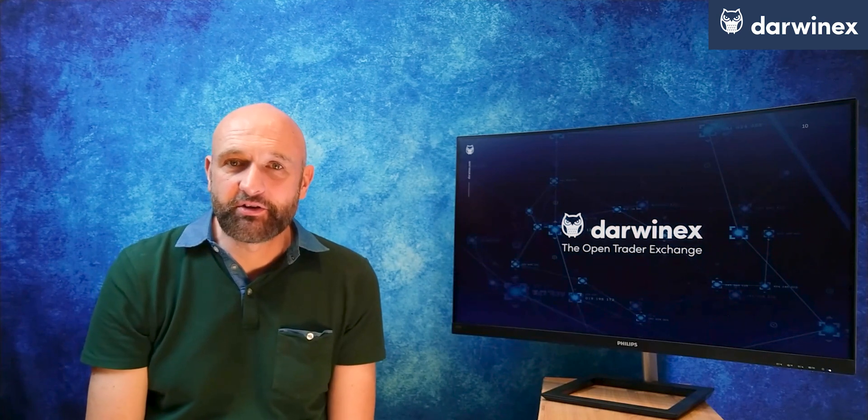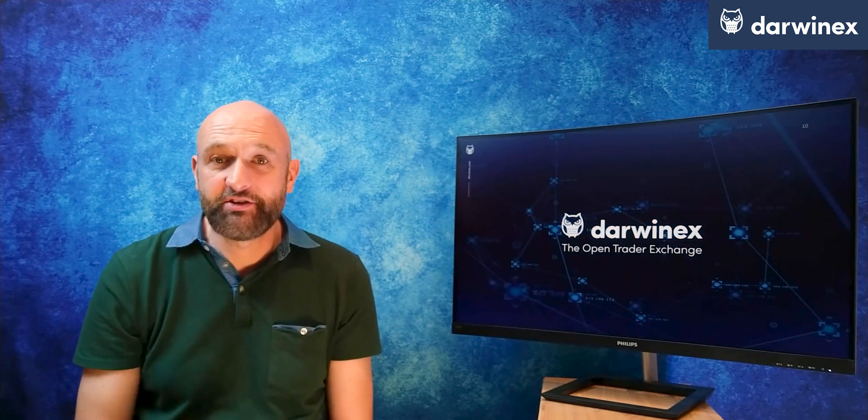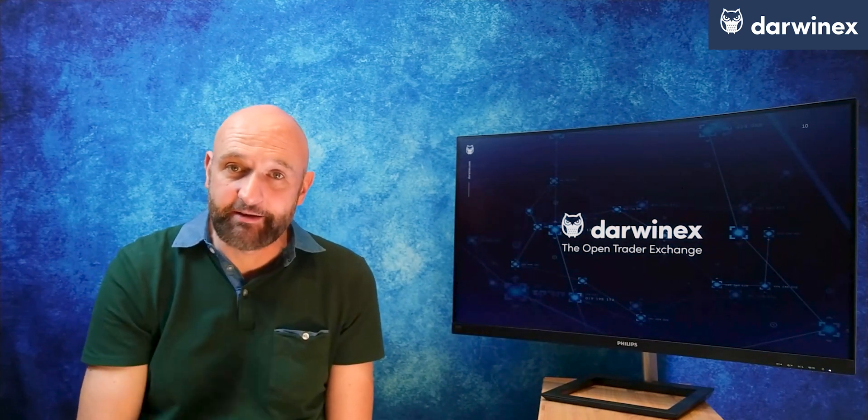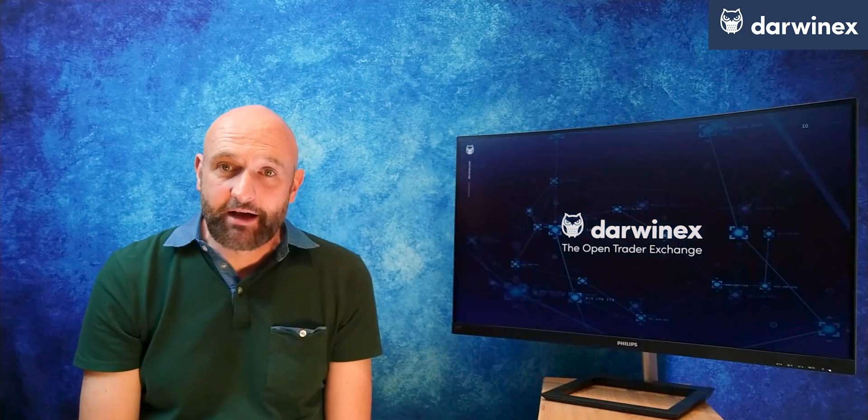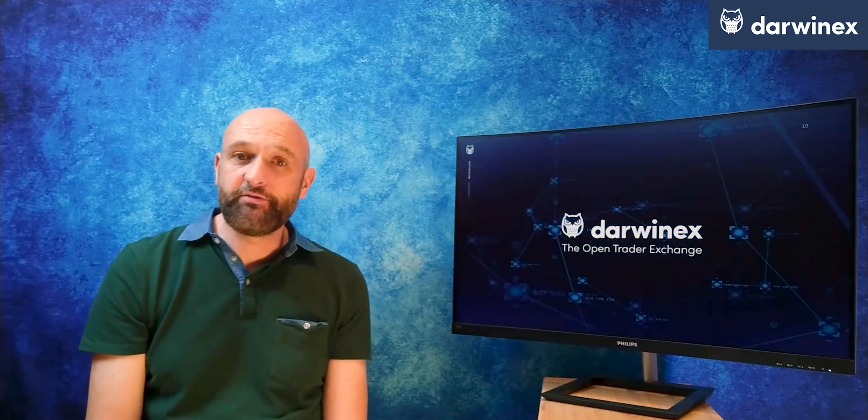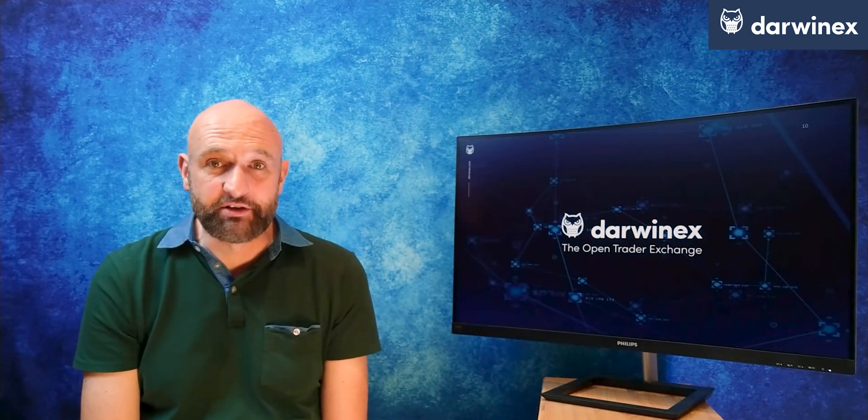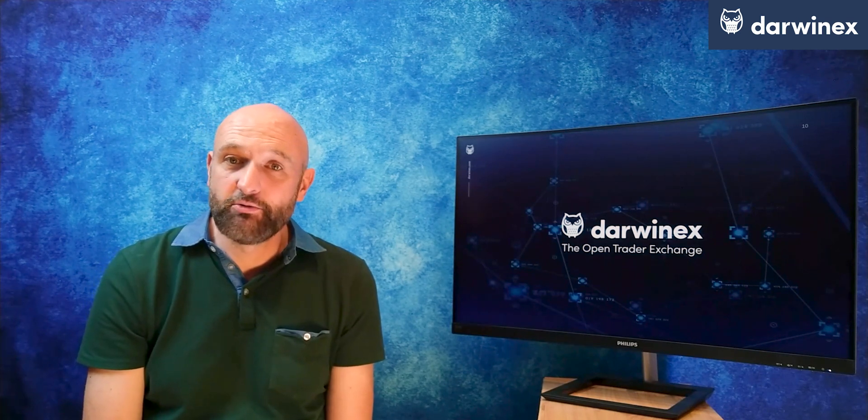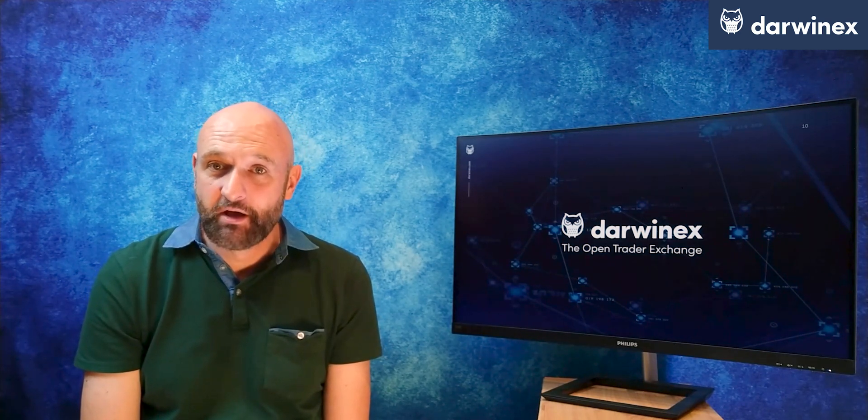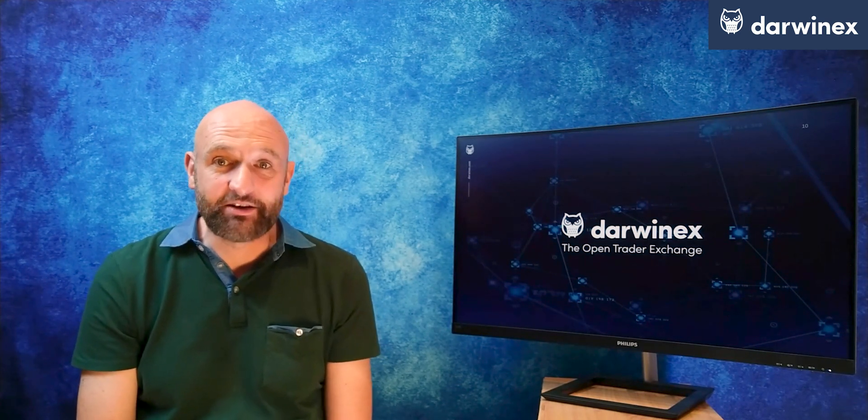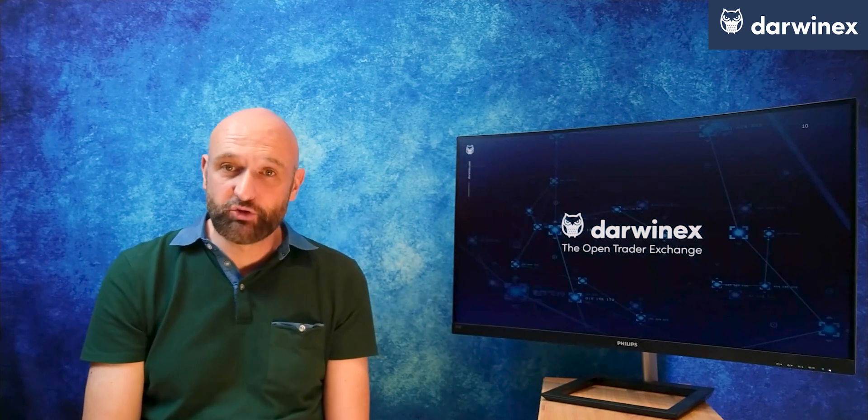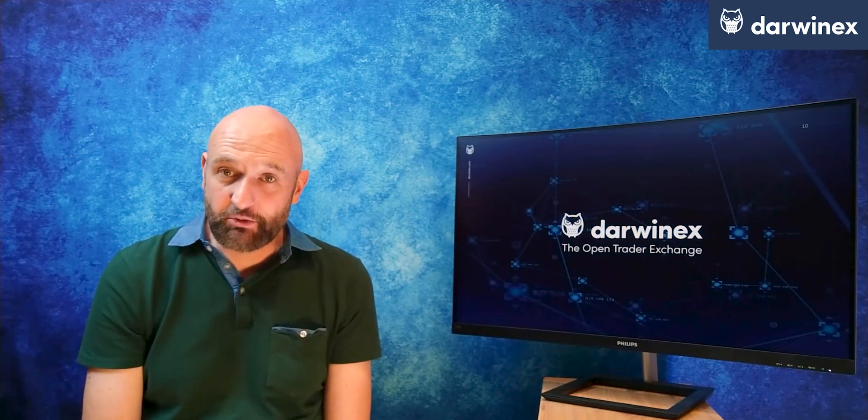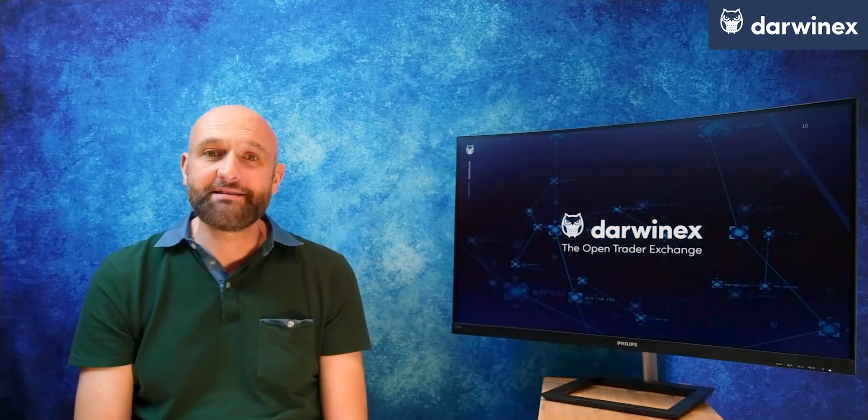So firstly we're going to look at the code to provide unity of behavior for a single symbol EA. Now those of you that follow me on YouTube will know that in a previous episode I showed you how to code a multi-symbol EA.